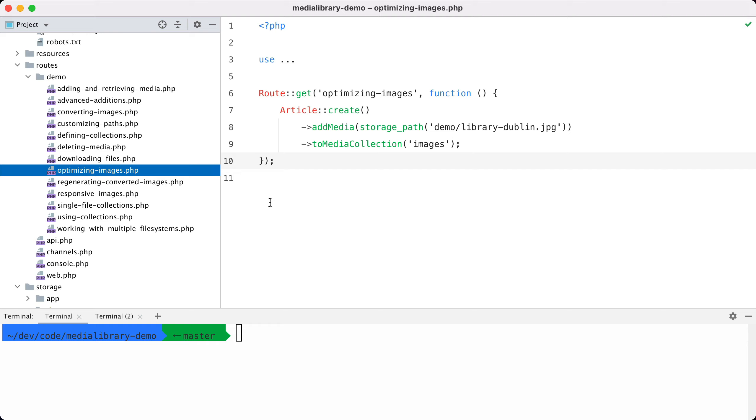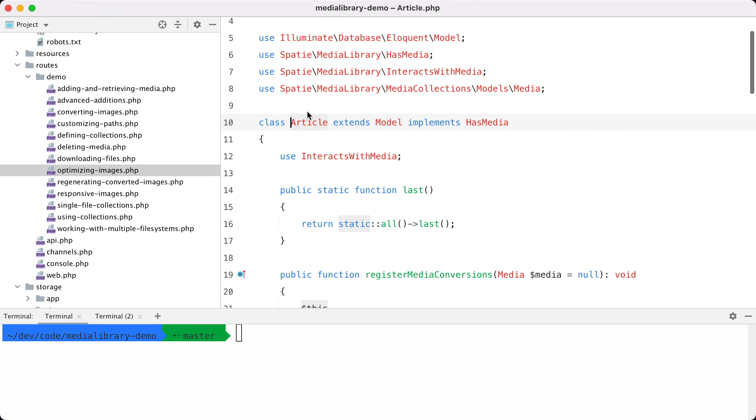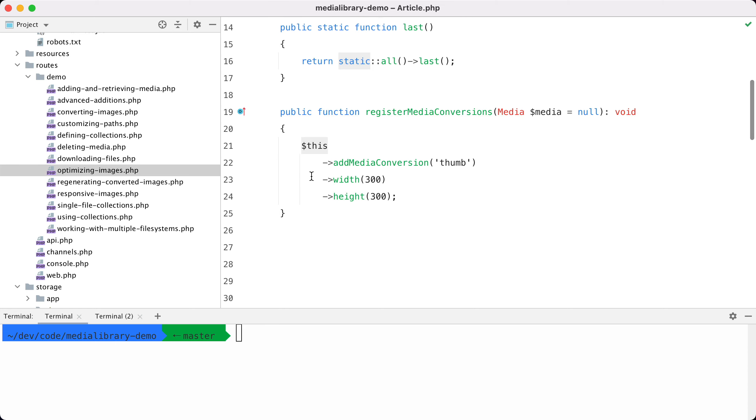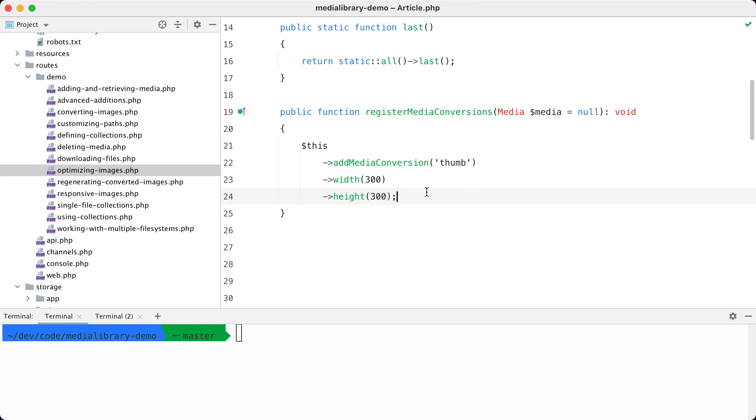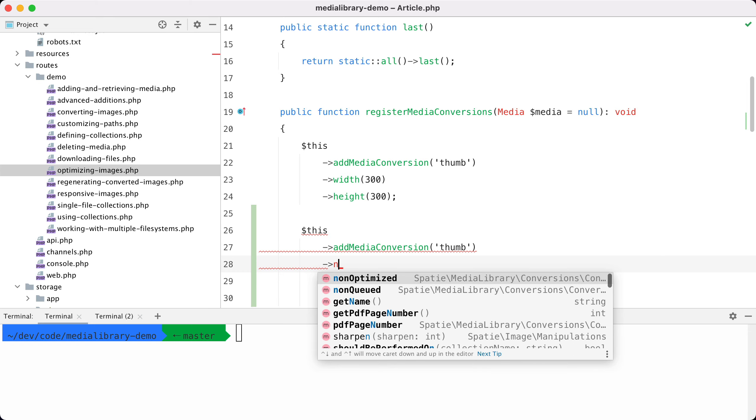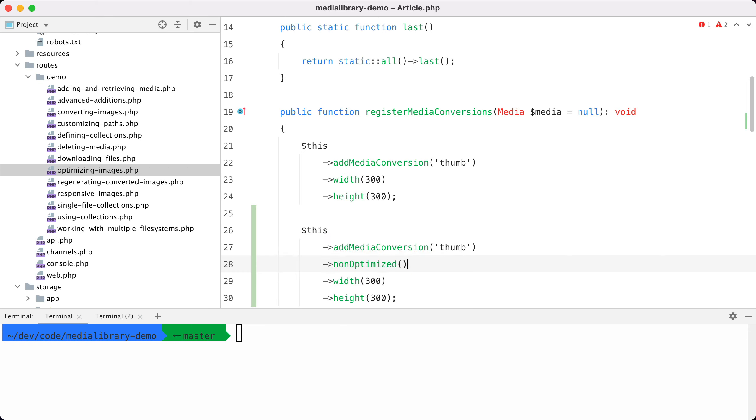Let's demonstrate that this works. In this demo I'm going to add some media to an article and let's take a look at the conversions of the article. So we are going to create a thumbnail here, and by default this thumbnail will be optimized. Let's add another conversion here, and if you don't want a conversion to be optimized you should tick on non-optimized here, and let's also name this non-optimized.